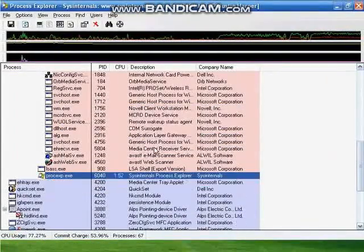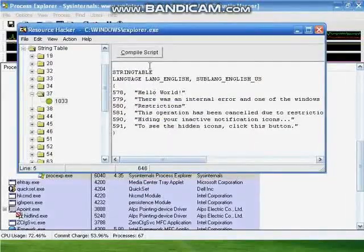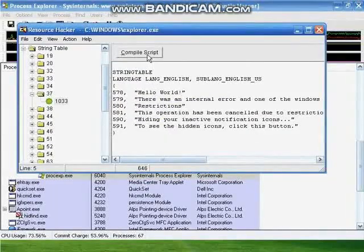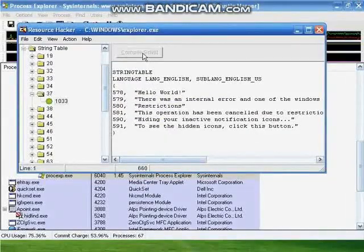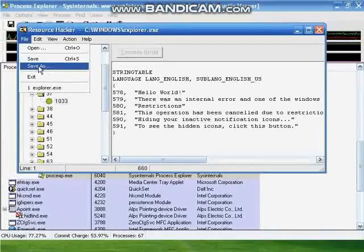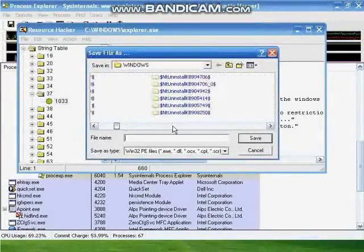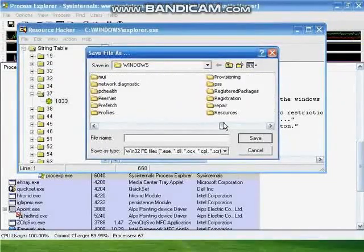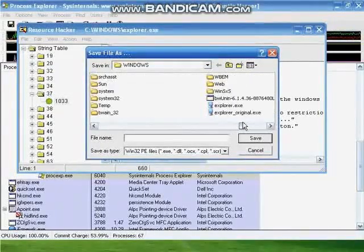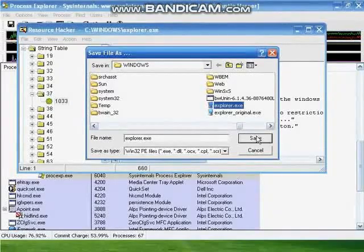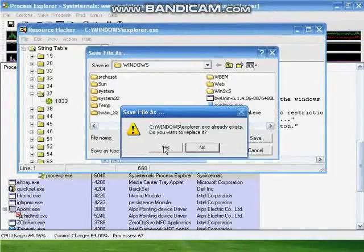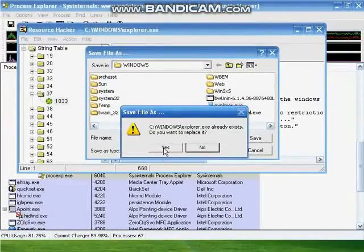Use Alt+Tab to go back to Resource Hacker, hit Compile Script, click File, Save As. Choose Yes to replace it.